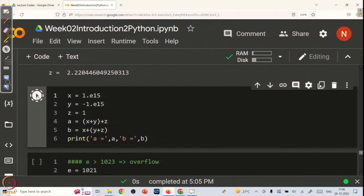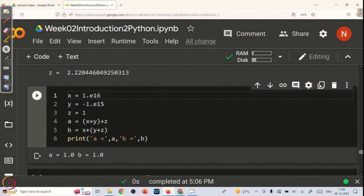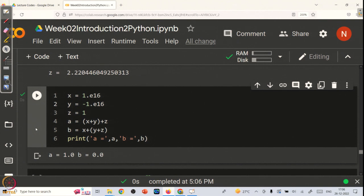Let us execute this next program and see its output. A and B should be mathematically equal, and that is what is shown when we use 10 to the power of 15. But if I change it to 10 to the power of 16 and run the program, A is still equal to 1 but B is not equal to 1. What happened is 10 to the power of 16 has gone beyond the memory of the computer, making a huge error between A and B.